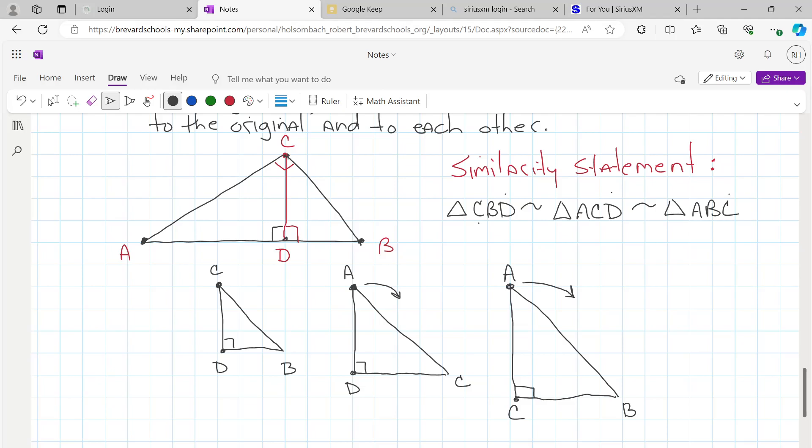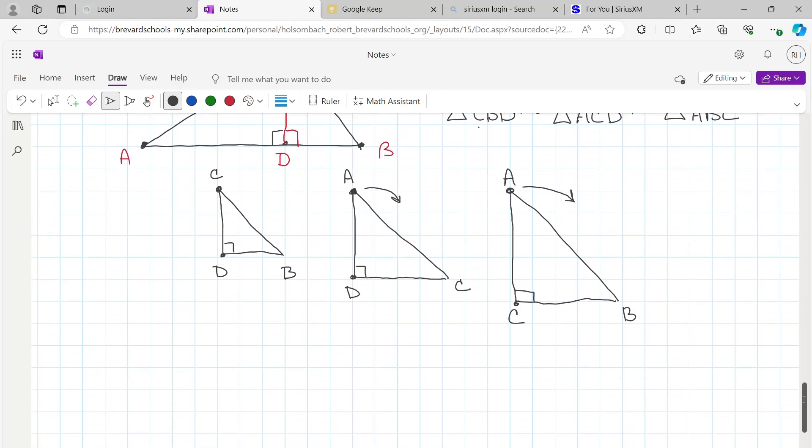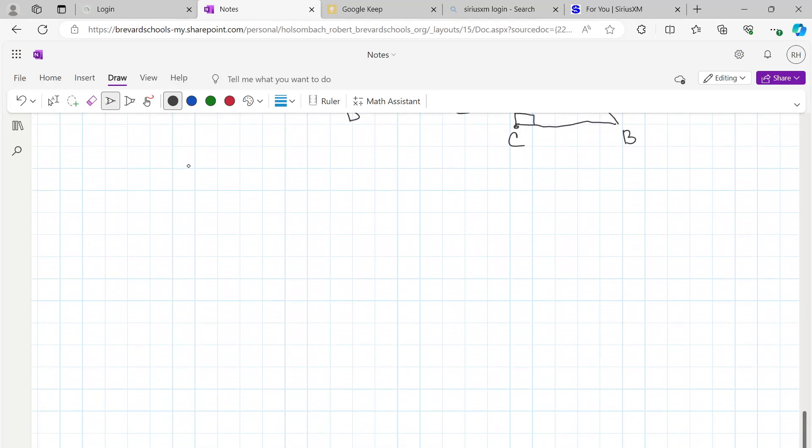So today you're going to be finding the geometric mean of a couple of numbers. Set your calculator to 2nd fix 1 — that will round all decimal answers to one decimal place. We are listing geometric mean values rounded to the nearest tenth. Your practice for today is on page 541, problems 1 through 3 and 8 through 17.